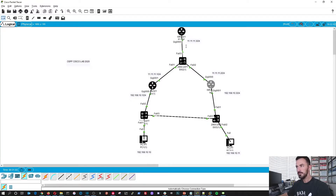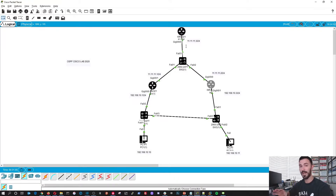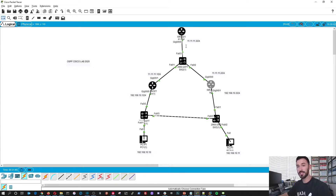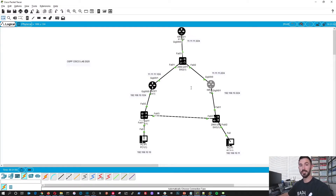If you guys want to stop right now and try to attempt this yourself, bring in an ISR router, a switch, two more ISRs and two more switches, connected exactly how I have it. Pause it now, attempt it, and then resume. I want to walk through the process of getting this configured.